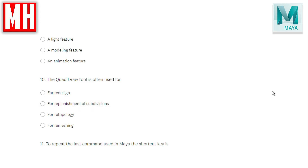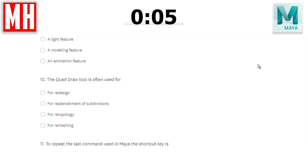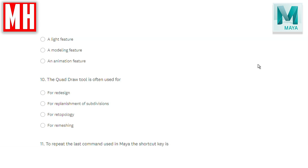Question number ten: the Quad Draw tool is often used for redesign, replenishment of subdivision, retopology, or remeshing? The correct answer is retopology. Redesign, replenishment of subdivision, and remeshing are all pretty much nonsense answers. If you have a high poly model made in ZBrush and bring it into Maya but want a low poly model, you use the Quad Draw tool to tile over that high poly model and create a low poly model so you can later bake your maps. The correct answer is C.